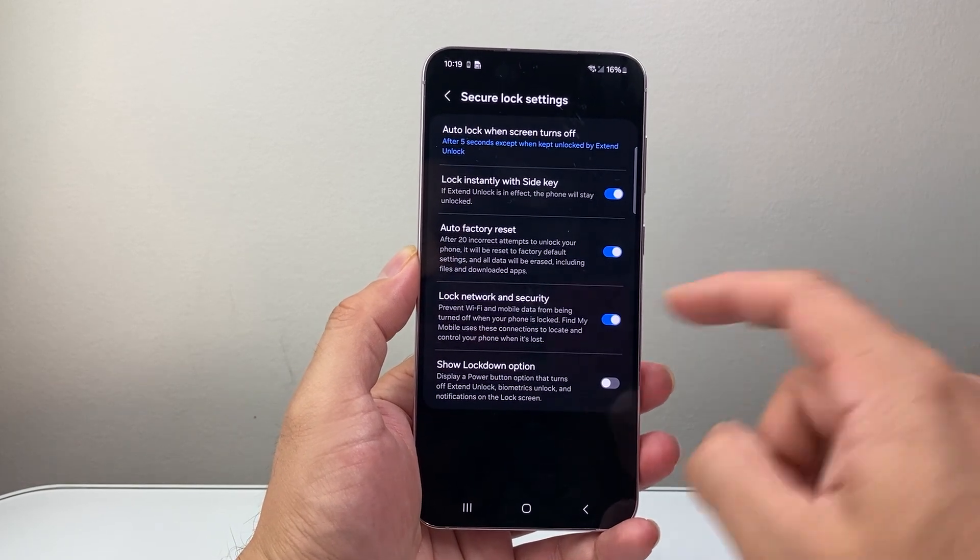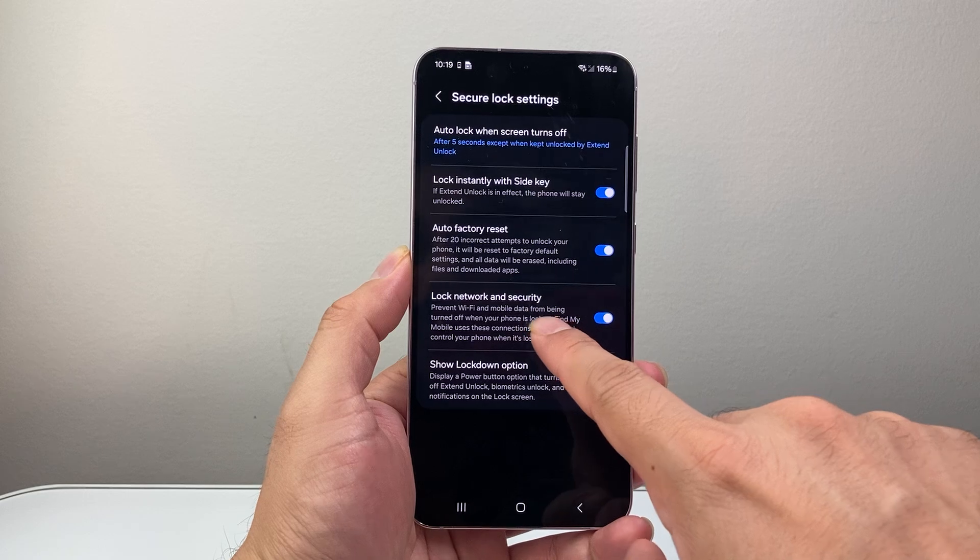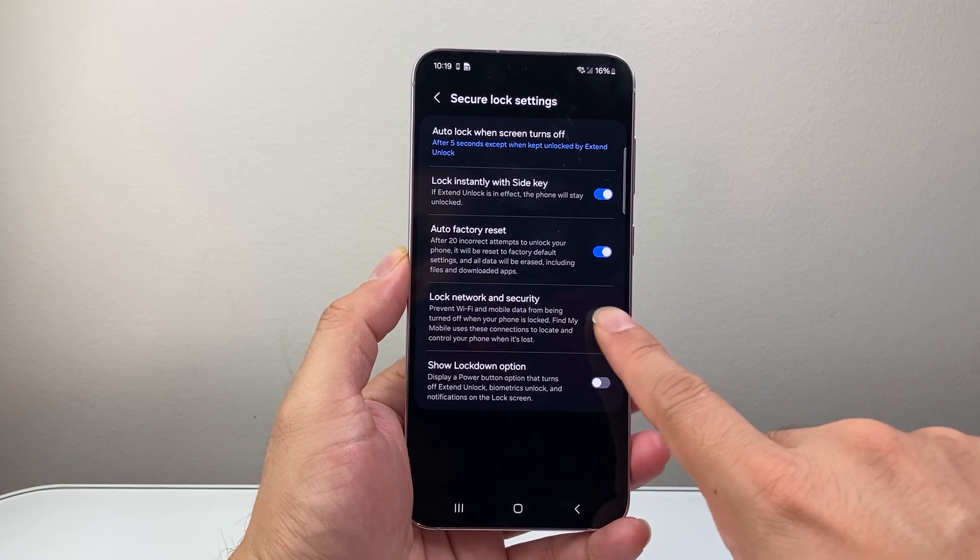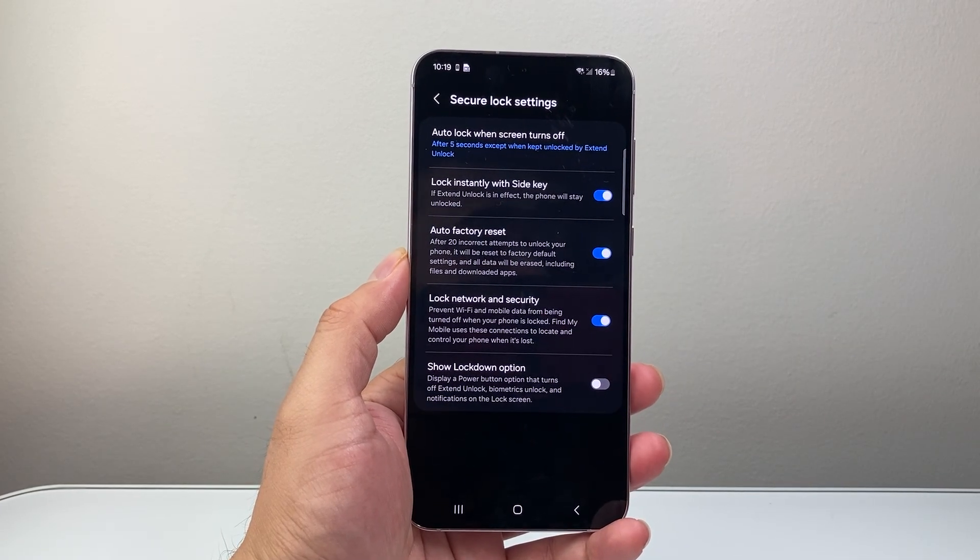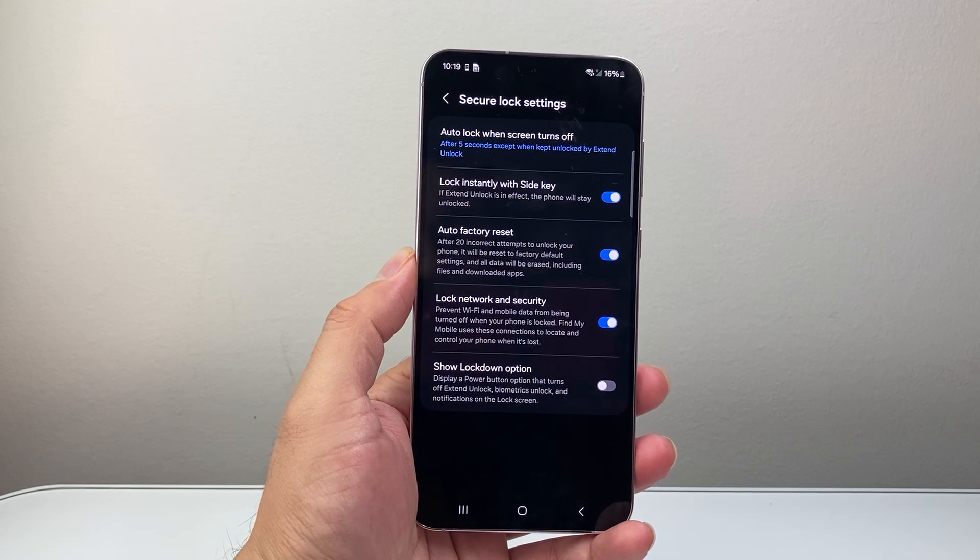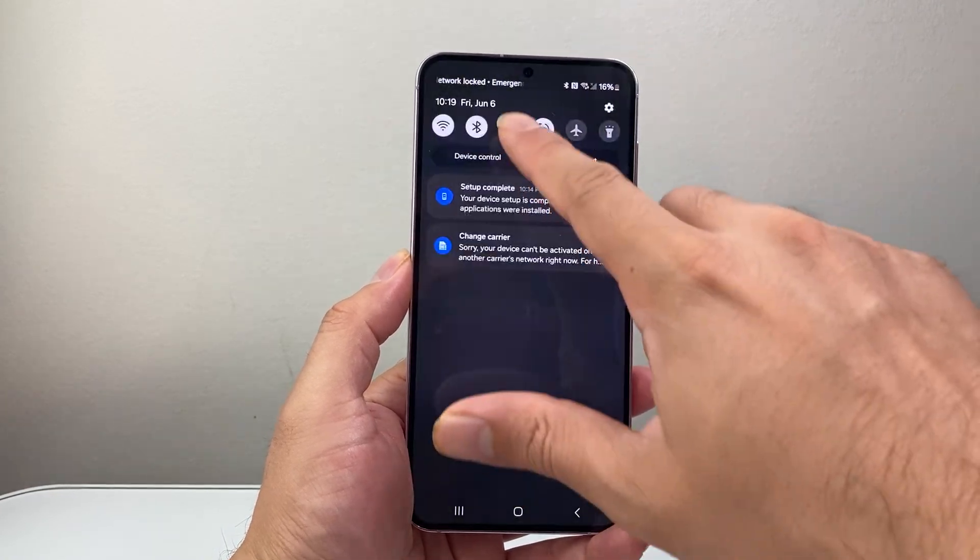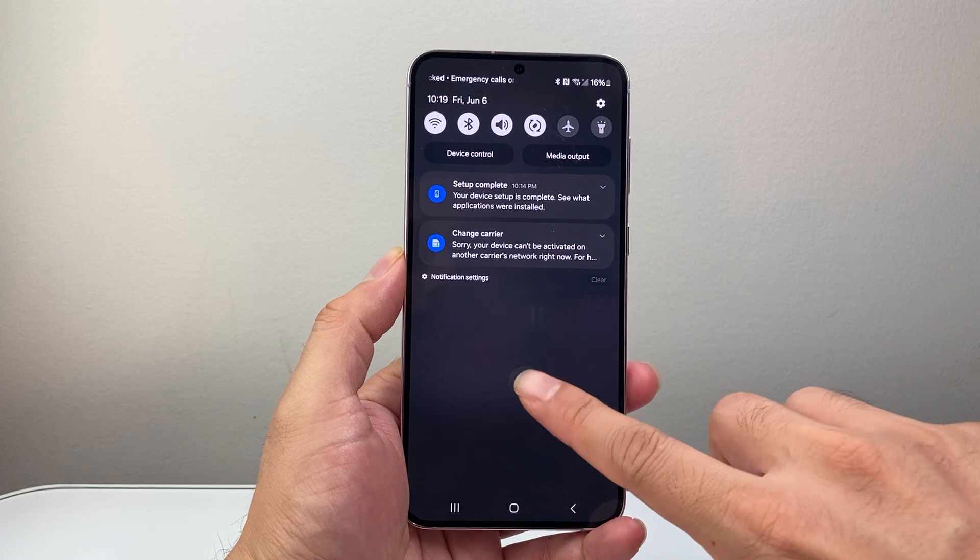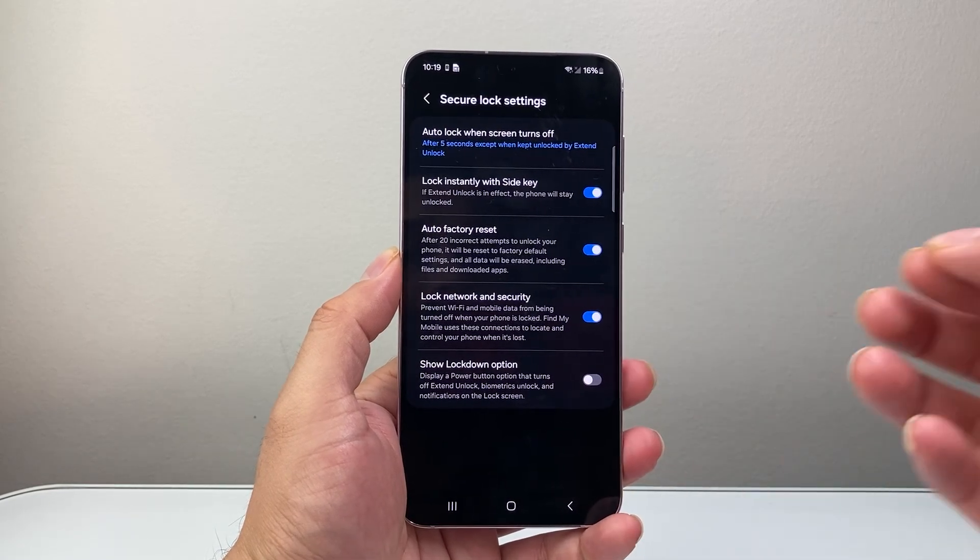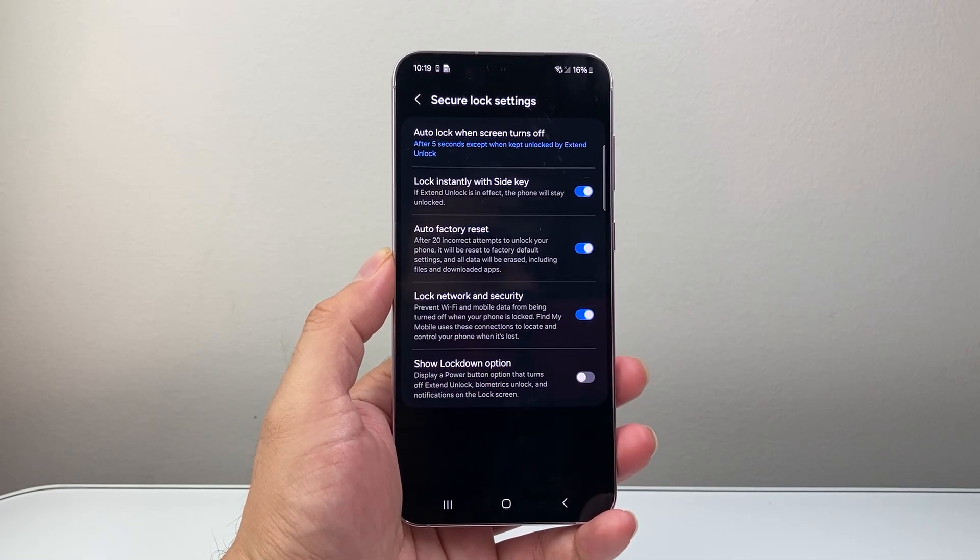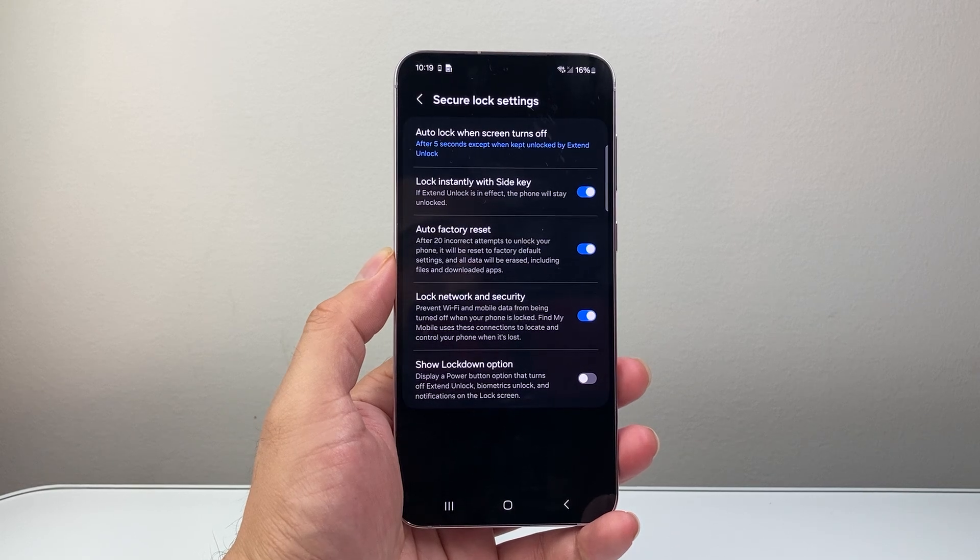And once you do that, all you're going to do is under lock network and security, you're going to make sure this setting is turned on. Now with this setting turned on, basically if you try to make a change on the quick setting when you're in your lock screen, it will ask for the password which will block those settings. So that's how you do it.